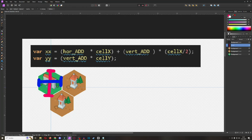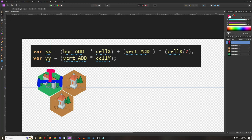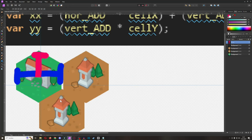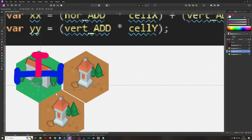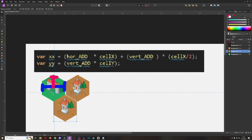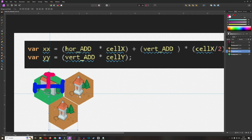If we take half it would land somewhere around here — still not working. You actually need more or less two thirds, and then you're at the correct height. So cell_x is the full width of one cell, and cell_y is two thirds of the height of one of those hexagonal cells. This is how we keep stacking them.